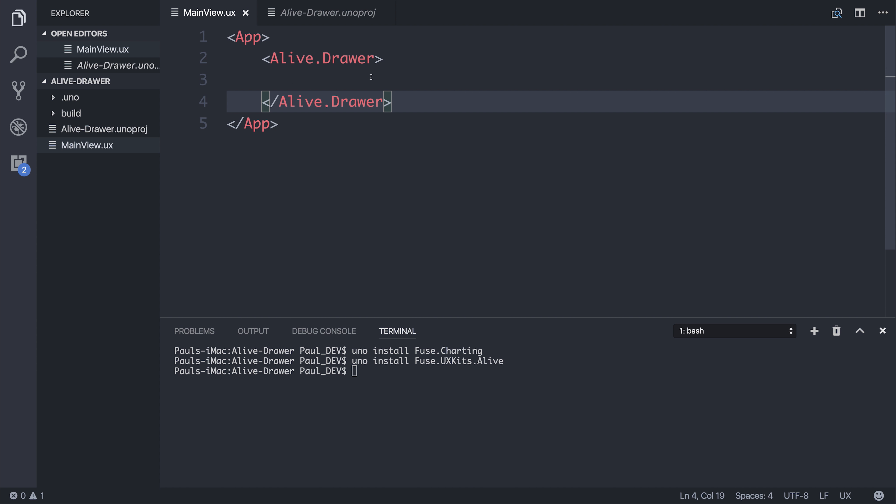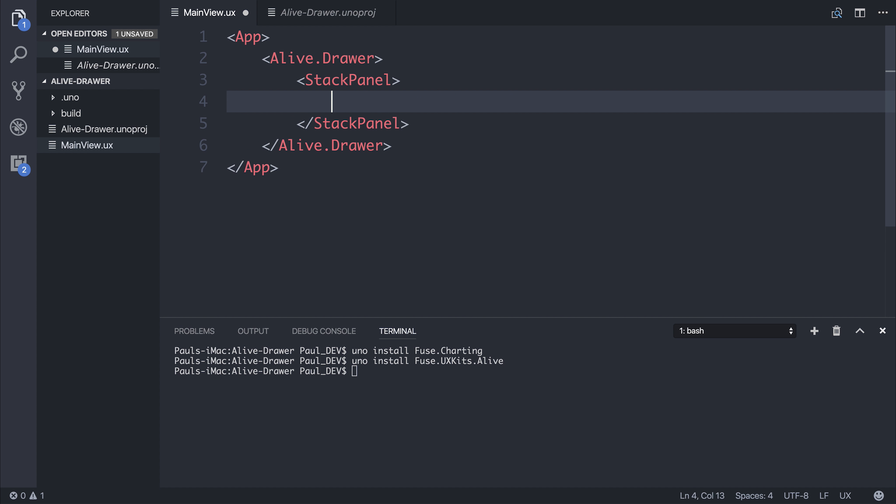And from within here, we can add the drawer. So inside of the drawer, I'm simply going to add a stack panel, which contains a few menu items. So let's say stack panel. And inside of here,